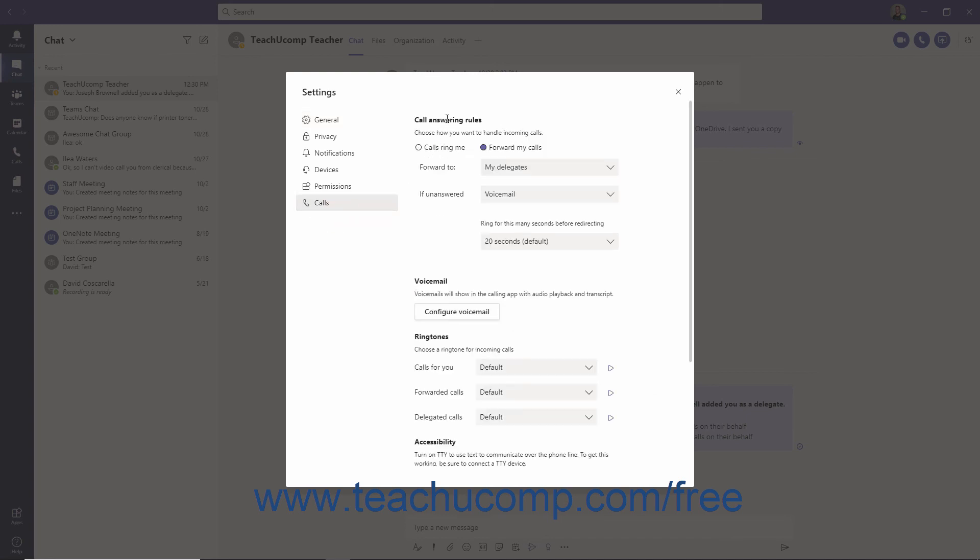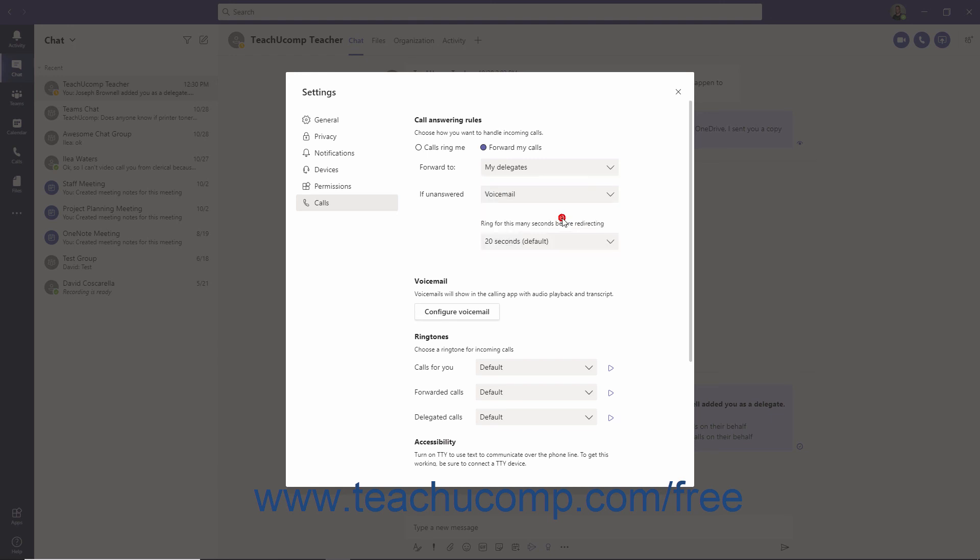Under the Call Answering Rules section, click the Forward To drop-down and then select My Delegates from the list. Your calls will then be forwarded to your delegates until you change this option again.